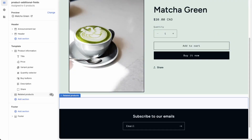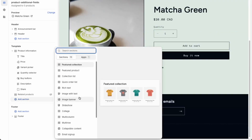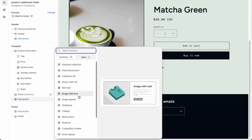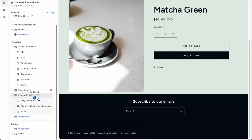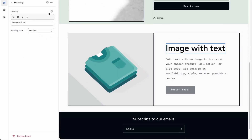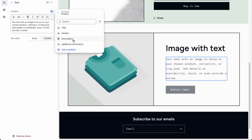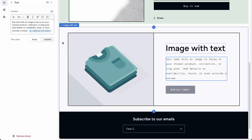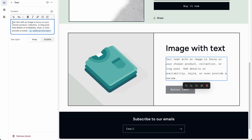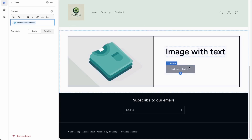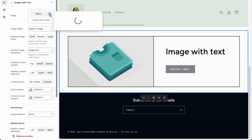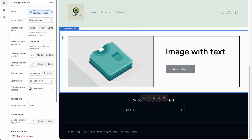Now apply this to a product template. Go into Online Store and Customize. Under Products, create a new template — we'll call it products additional fields — based on the default template. Add a new section using Image with Text to handle both the additional image and description. Connect the text to additional information using the custom field, erase the demo content, then connect the image to additional image. Click Save.